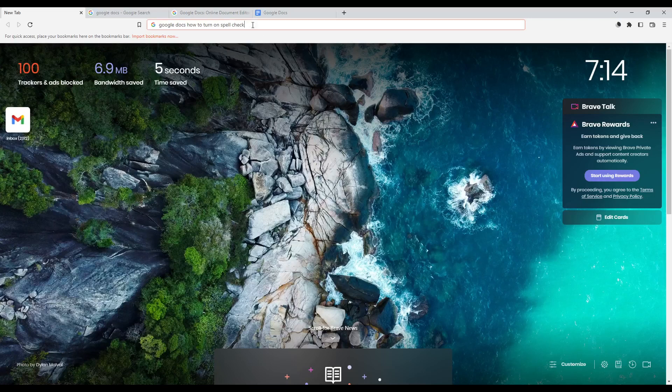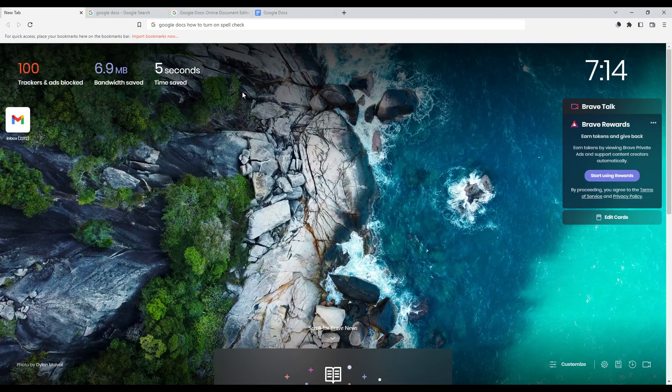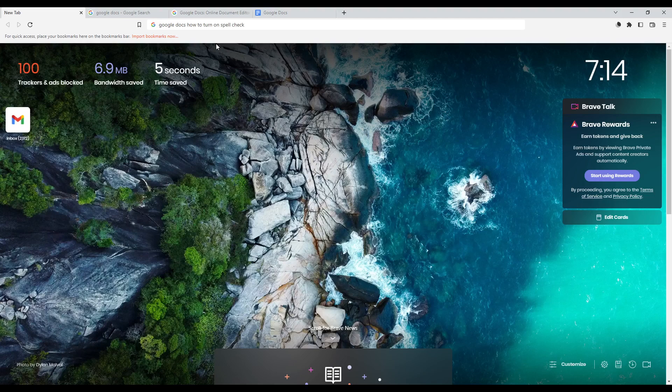Hi, and in today's tutorial I'm going to show you how to turn on the spell check on the Google Docs website. So first of all, of course, all you need to do is go and open any browser you are currently using. In my case, I'm actually using Brave, but you guys can use whatever browser works for you.